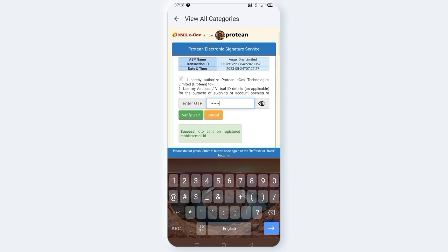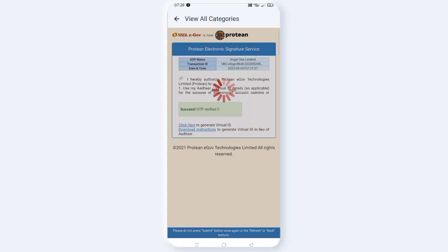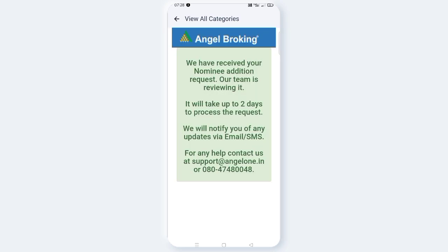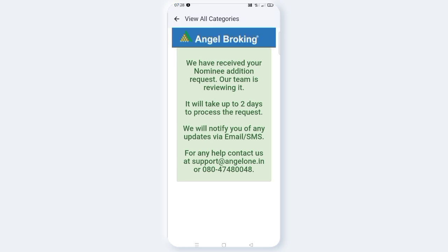After verifying the OTP, you'll see a message: We have received your nominee addition request. Our team is reviewing it. It will take up to two days to process the request. We will notify you of any updates via email or SMS.